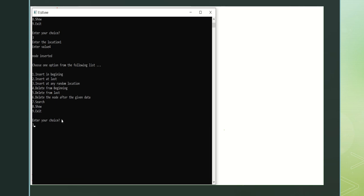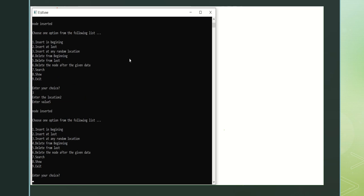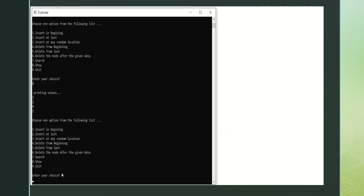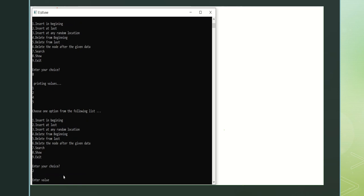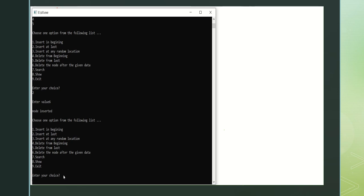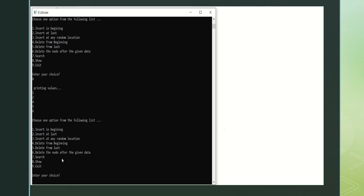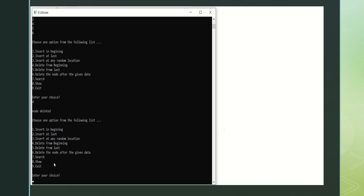Again inserting at random — enter 3, location 1, enter value 4, node is inserted. Again enter 3, after location 2, enter value 5, node is inserted. Enter your choice 8 to display the elements — the elements are 1, 2, 4, 5. Insert at last: choose 2, enter value 6, node is inserted. Display again: choose 8 — values are 1, 2, 4, 5, 6. Delete from beginning: choose 4, node deleted. Delete from last: choose 5, last node deleted. Choose 6 to delete specified.